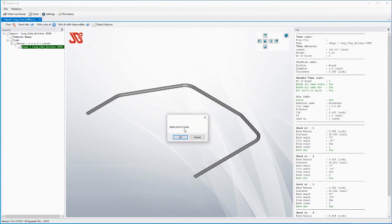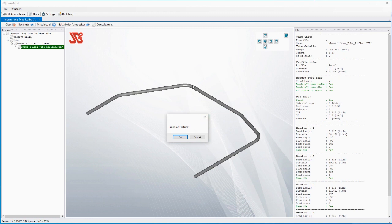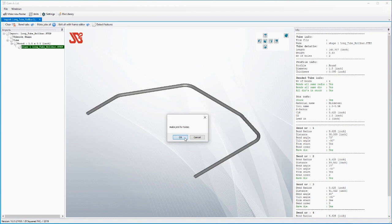It's asking do we want to make a job for the tubes. Now a job in Camelot means anything that has been done to the tube or the workpiece but not counting bending of the tubing itself. Doing the bends, that's actually another process inside this program. Since we want to mark the tubing and cut it, we are going to make a job, so we are going to say yes.